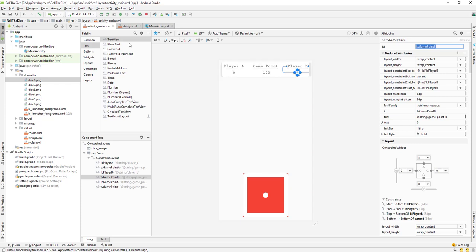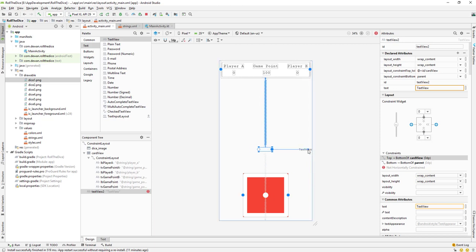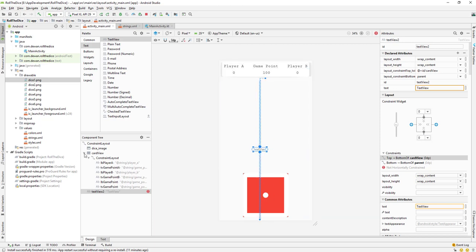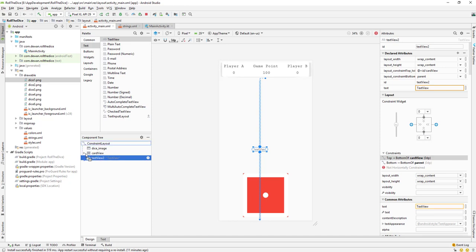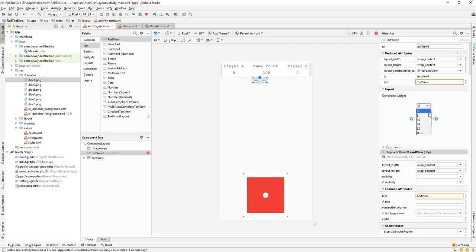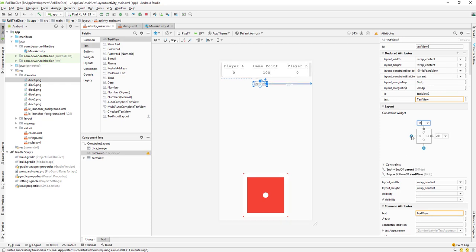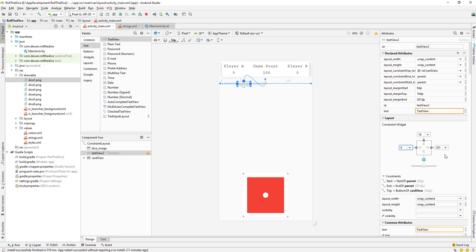To add the TextView, we just drag it from the palette down to the layout. We need to place it outside of the card, then add a constraint at level 16, constrain it to the left and right, so the TextView is centered in the middle.